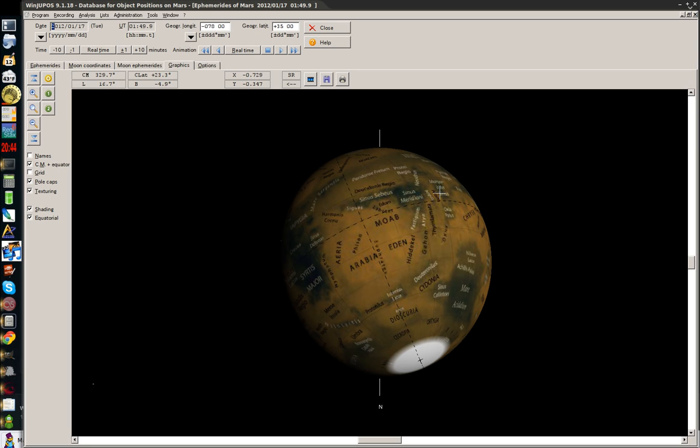So anyway, that's my quick tutorial. I hope you find it helpful and good luck. Happy Mars observing.